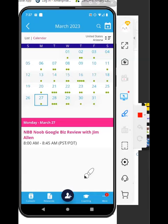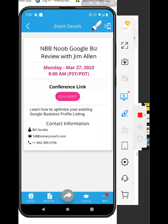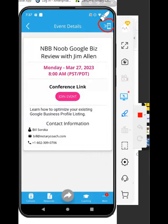But no matter what the event is, all you have to do is tap it. And you can very easily hit join the event, or you can even add it to your calendar by tapping the button in the upper right-hand corner. So you can set your own reminders on your own phone's event calendar if you choose to do that.